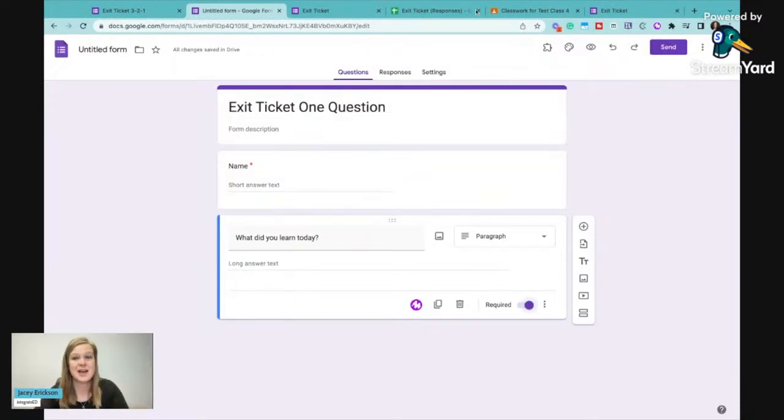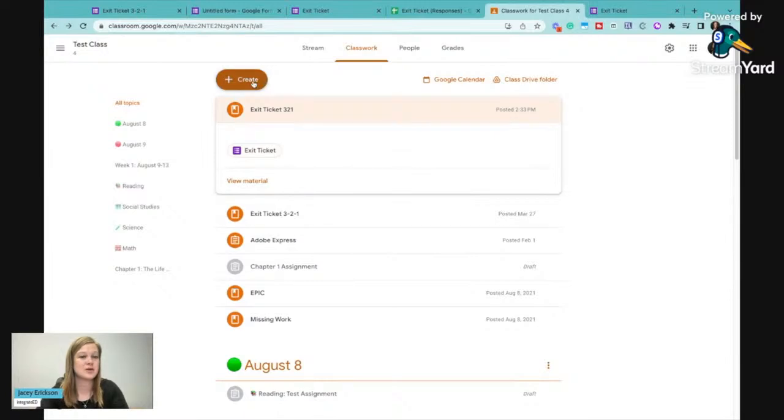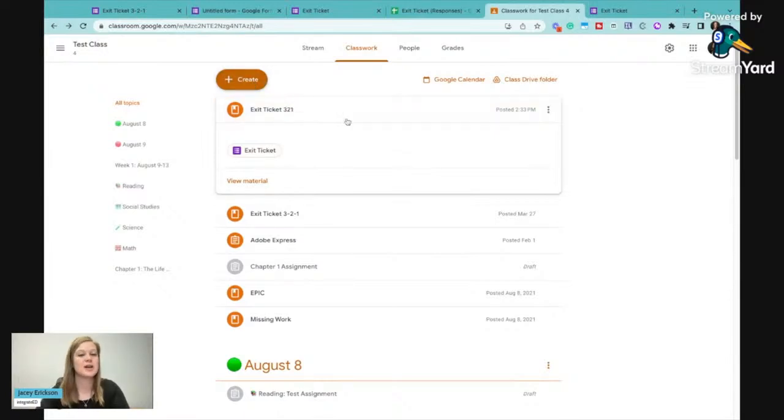And then I can have this exit ticket, one question. Maybe I make a topic of the two of these and I have one as a one question and one is a three, two, one. And I tell them which exit ticket to use.